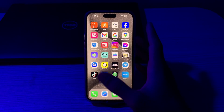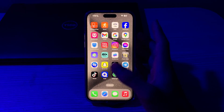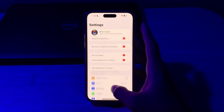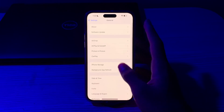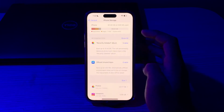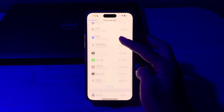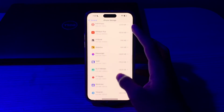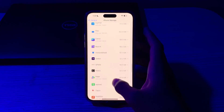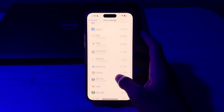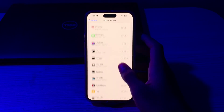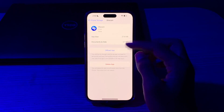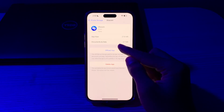If this doesn't work, you have to clear the Shazam cache or offload the app and reinstall it. To do this, go to Settings, tap on General, tap on iPhone Storage, scroll down, tap on Show All, and go to Shazam. Tap on it, then tap on Offload App and offload it, then reinstall it.